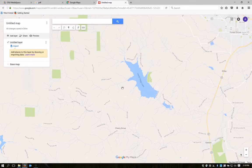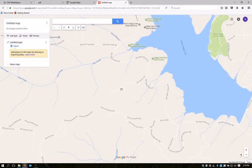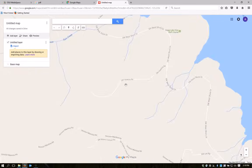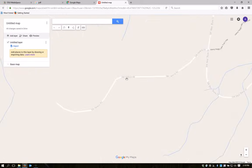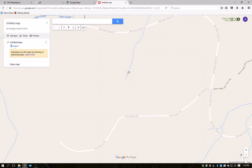Now I'll scroll in further, and once I get to the property, if I zoom in far enough, Google Maps will show you the tax lot boundaries in these faint gray lines. I'm going to use those to draw the property boundary.